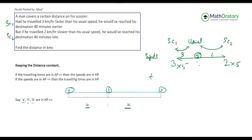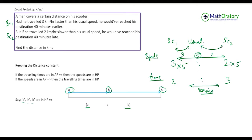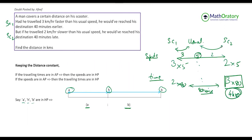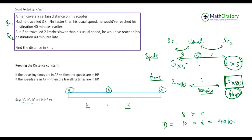For the times: if speeds are in the ratio 3 : 2, then to cover the same distance the times are in the ratio 2 : 3. The difference between scenario one (40 min early) and scenario two (40 min late) is 80 minutes. So the two times are 2 × 80 = 160 minutes and 3 × 80 = 240 minutes (4 hours). With the scenario two speed of 10 km/h over 4 hours, the distance = 10 × 4 = 40 kilometers.